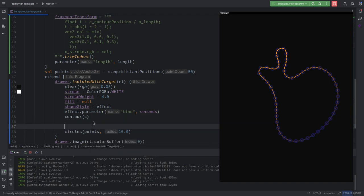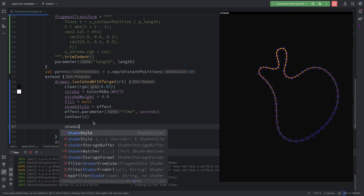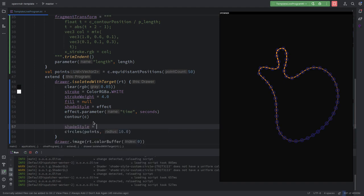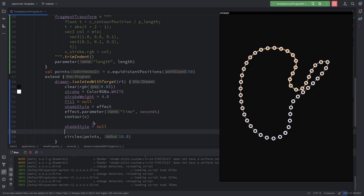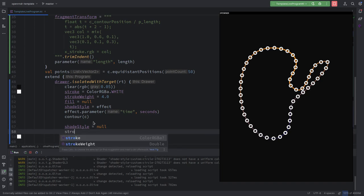We can reset the shade style — is it with 'equals null'? Yes, now they are white. But now we could use another shade style, like a gradient. We have to put the fill to white if we want to use that. Maybe we put stroke to null and fill to white.